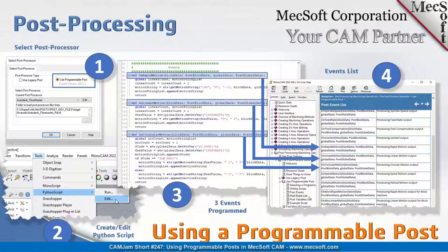What that means is: internally, when the system is cycling through the internal toolpath, every time it hits a certain interesting item — for instance, a tool change — that would be treated as an event. Similarly, a rapid motion in the toolpath is considered an event. So whenever something interesting is happening in the toolpath, an event will be triggered.